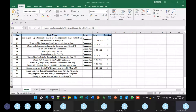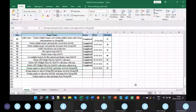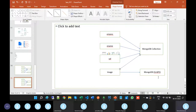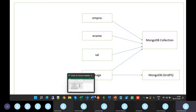We will discuss about storing employee data in MongoDB and images stored in MongoDB GridFS. Employee number, ename, and salary are stored in a MongoDB collection along with the image name, and the raw image is stored in MongoDB GridFS. The same process as we have followed for MySQL.